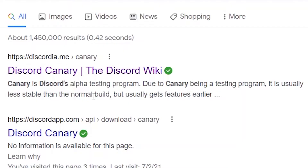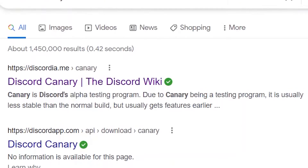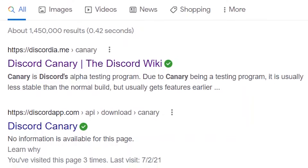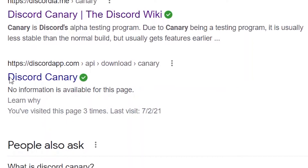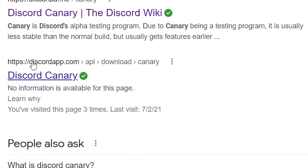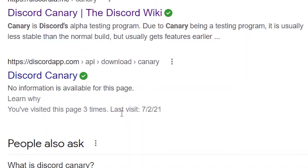Now, it's actually simple. Just search up Discord Canary and find this link, discordapp.com/api/download/canary. The link will also be in the description.